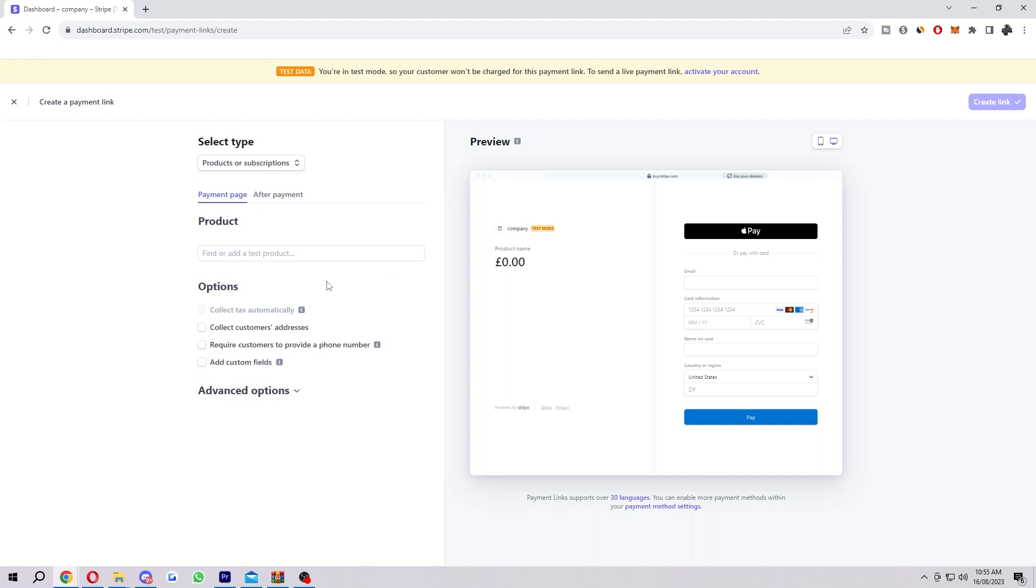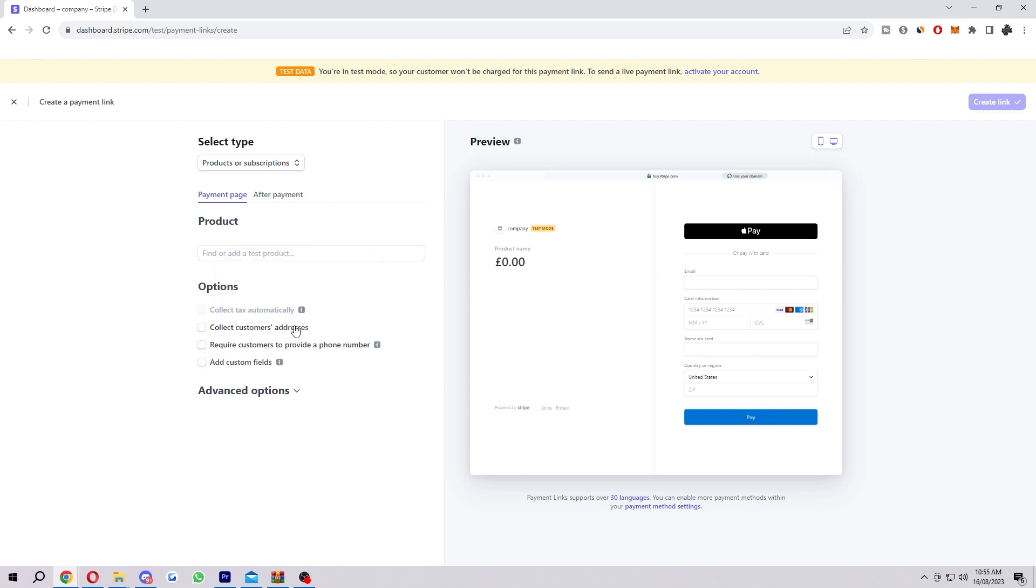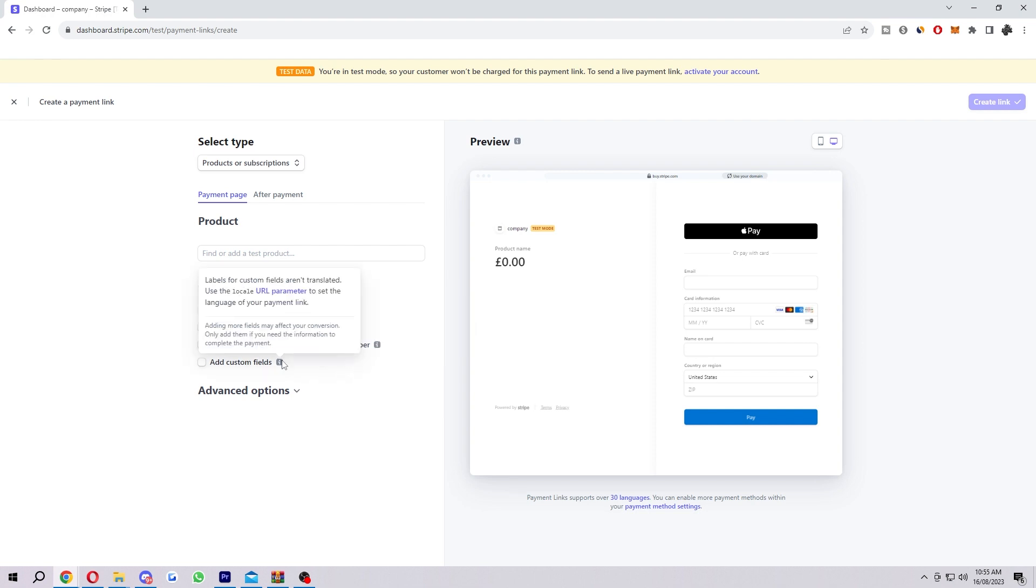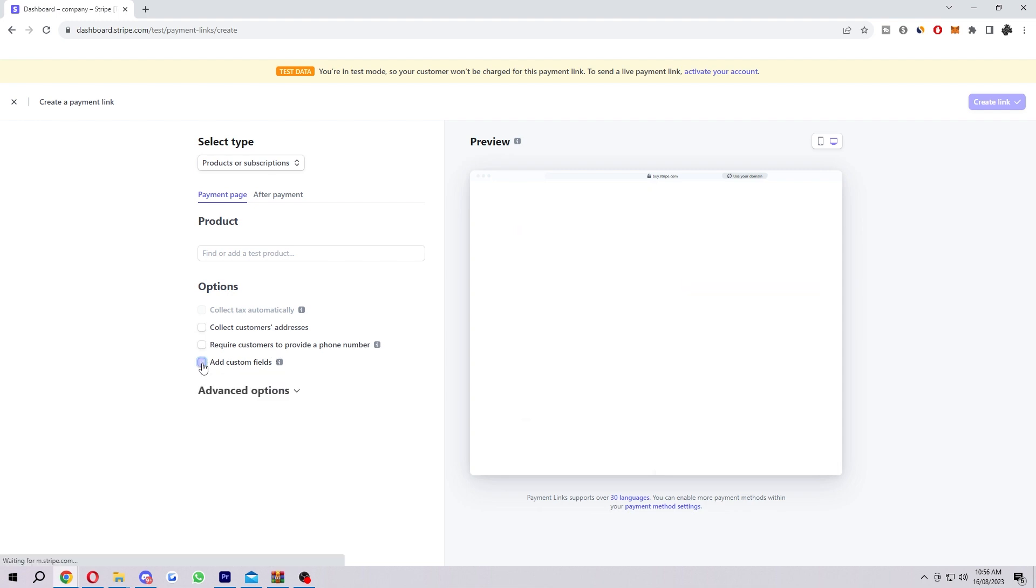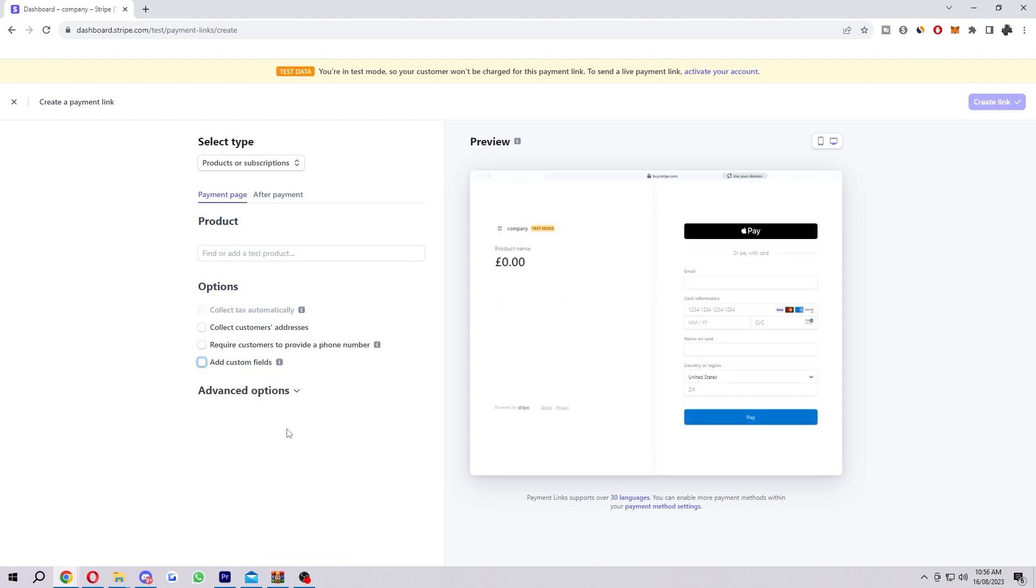From there, we're almost done and we just have a few more options that we want to go through. The first one is collect tax automatically. You do have to activate Stripe tax to automatically calculate and collect the right amount of tax. You can choose to collect customers' addresses. You can choose to require customers to provide a phone number. And you can also add in some custom fields. If we need some extra information on this form, we can add in another field like I've just done here. However, this is not needed so I can get rid of this.